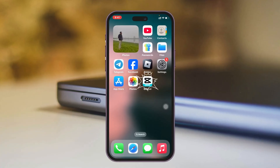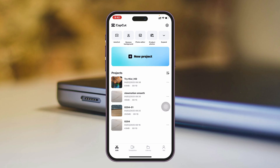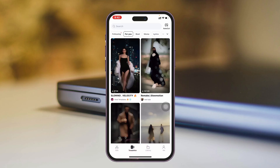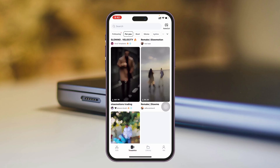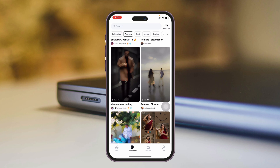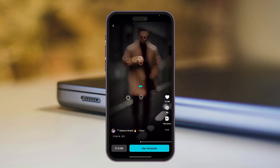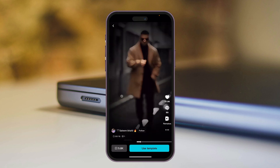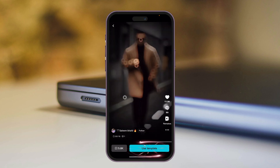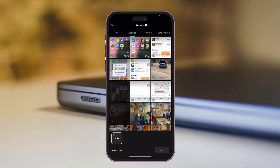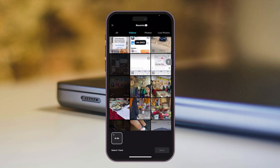To do that, I'm going to open up CapCut on my iPhone. From the home page, go and tap on Templates, then simply go ahead and select the template that you want to use. For example, I'm going to select this one, then simply go and tap on Use Template.